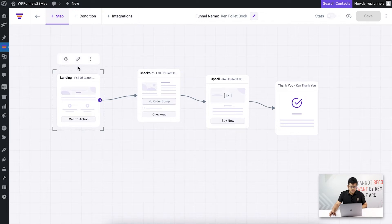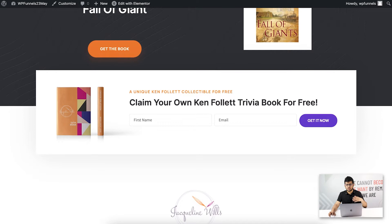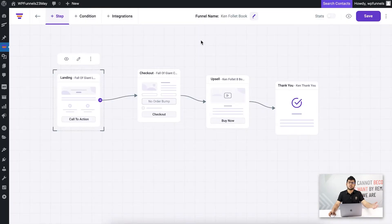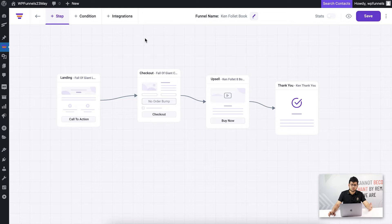On the landing page, there's an opt-in form where someone can claim a trivia book. When someone submits their name and email there, that data will be added directly to FluentCRM. For the upsell offer, there's an option to accept or reject it. If someone rejects the offer, they'll be added to another list with another tag.